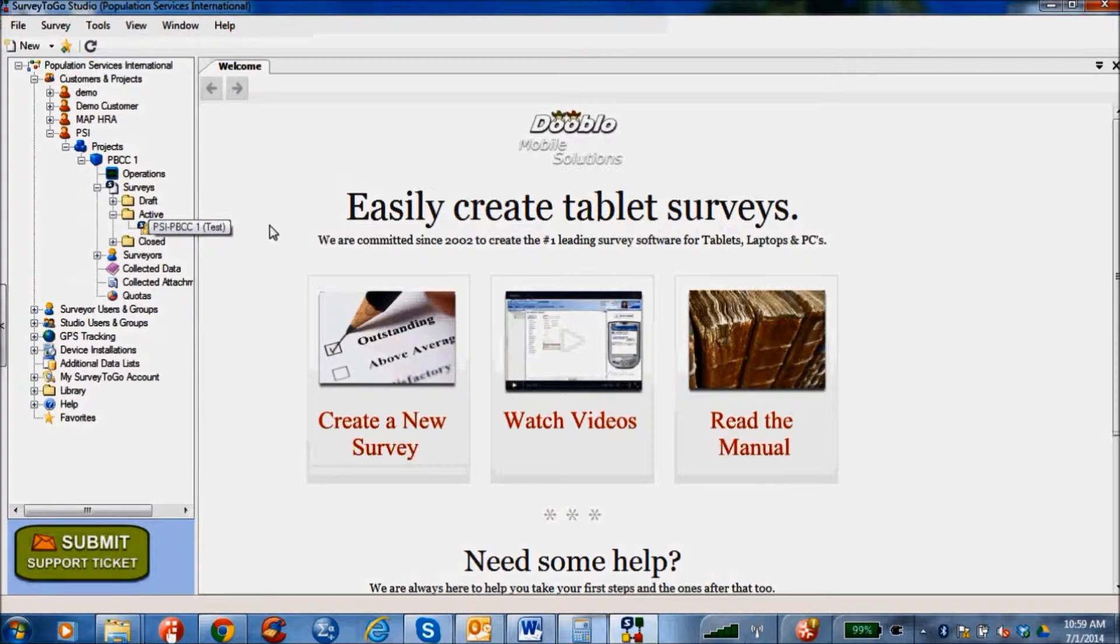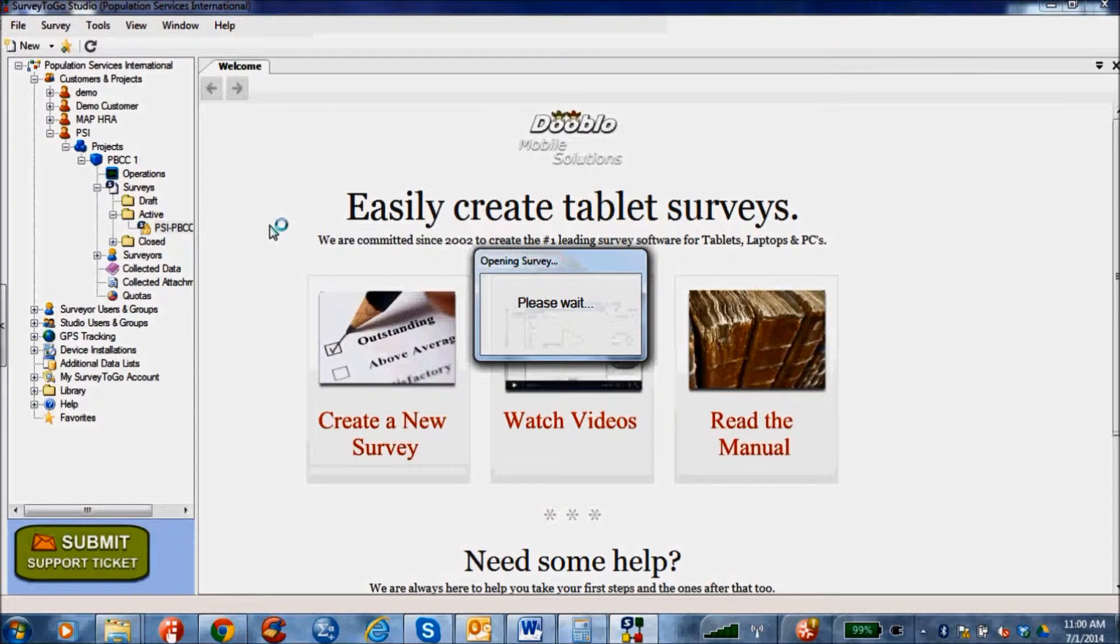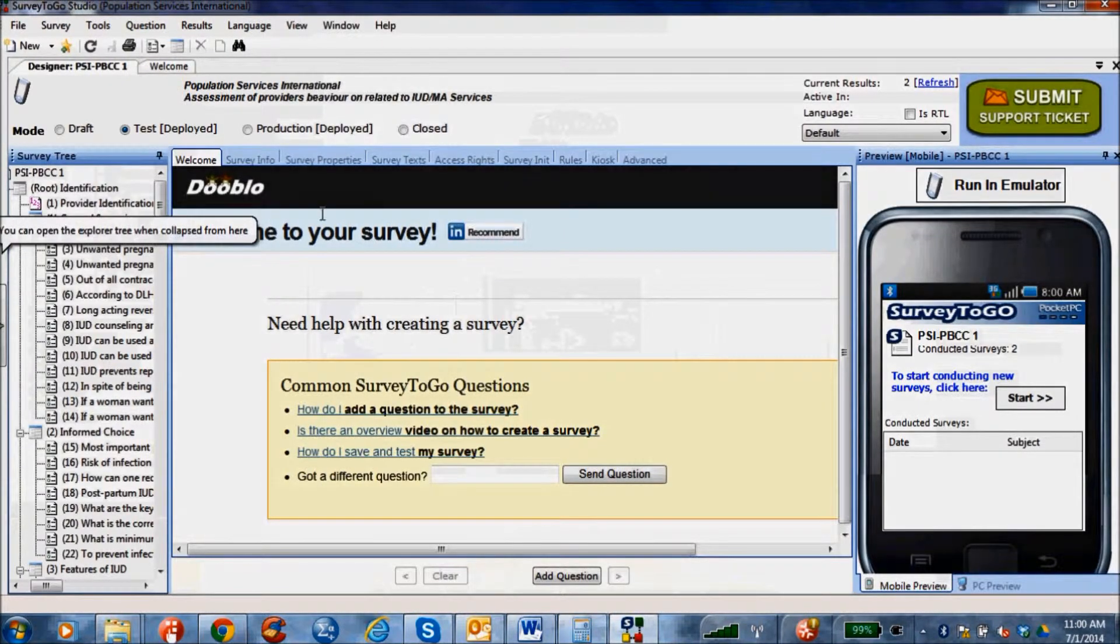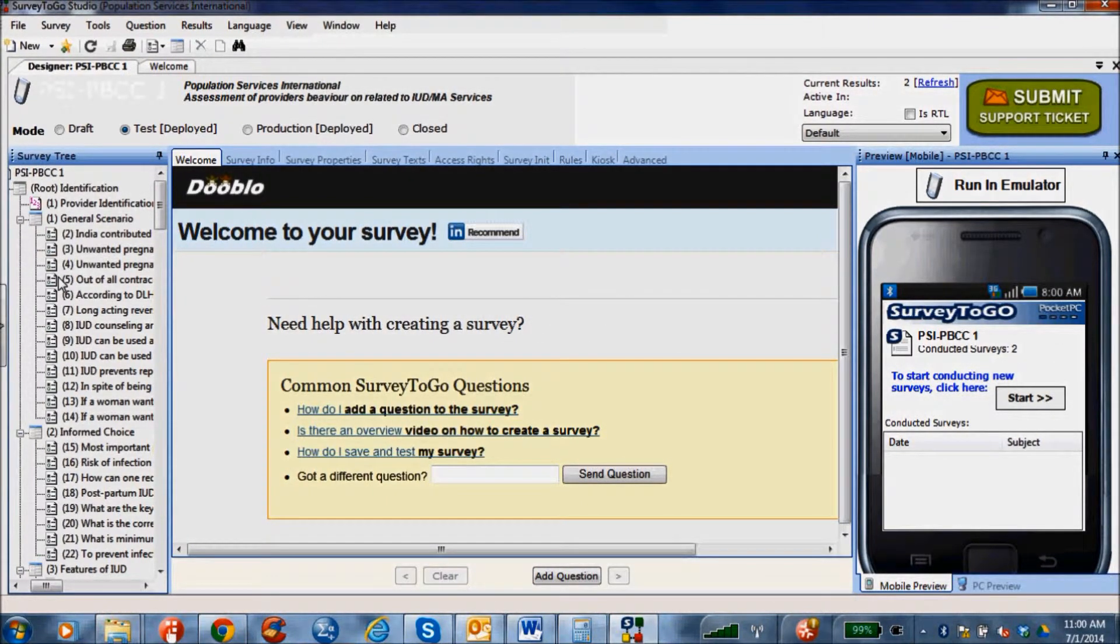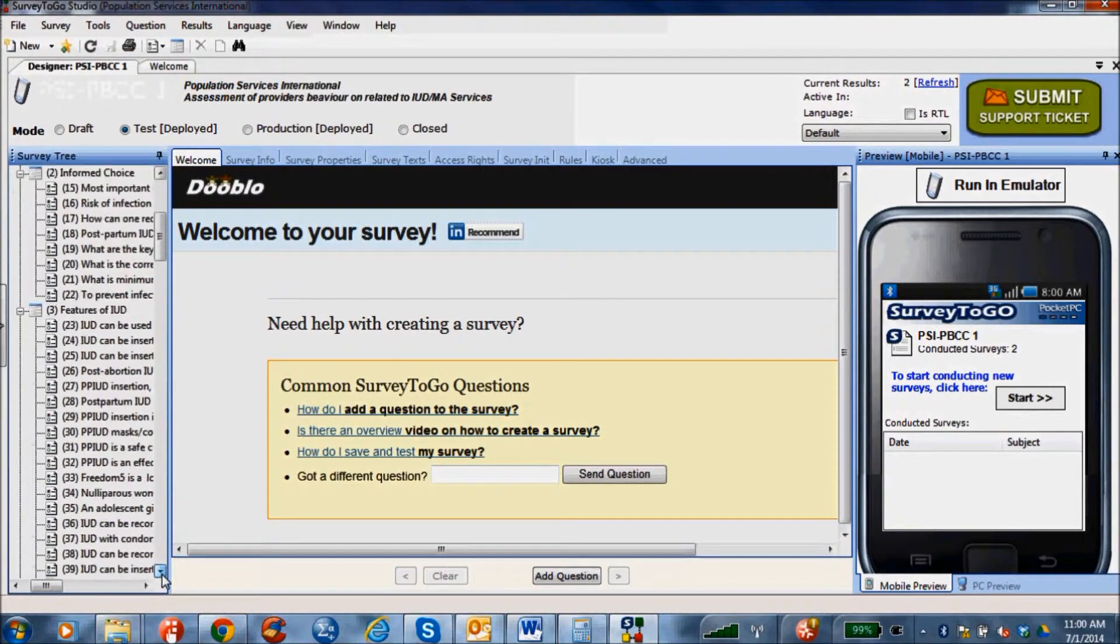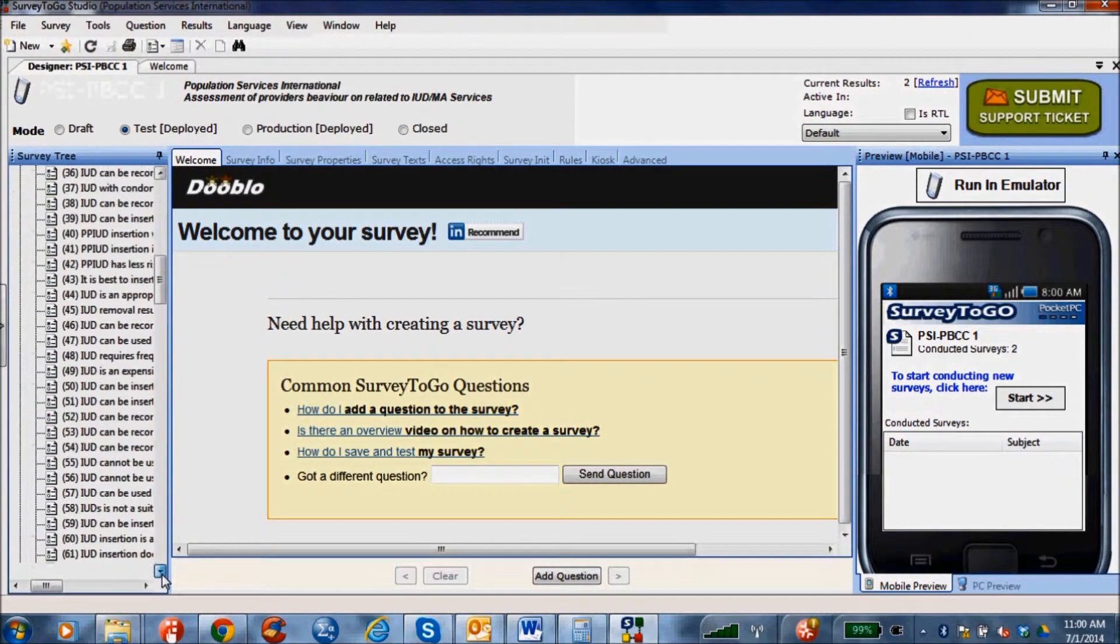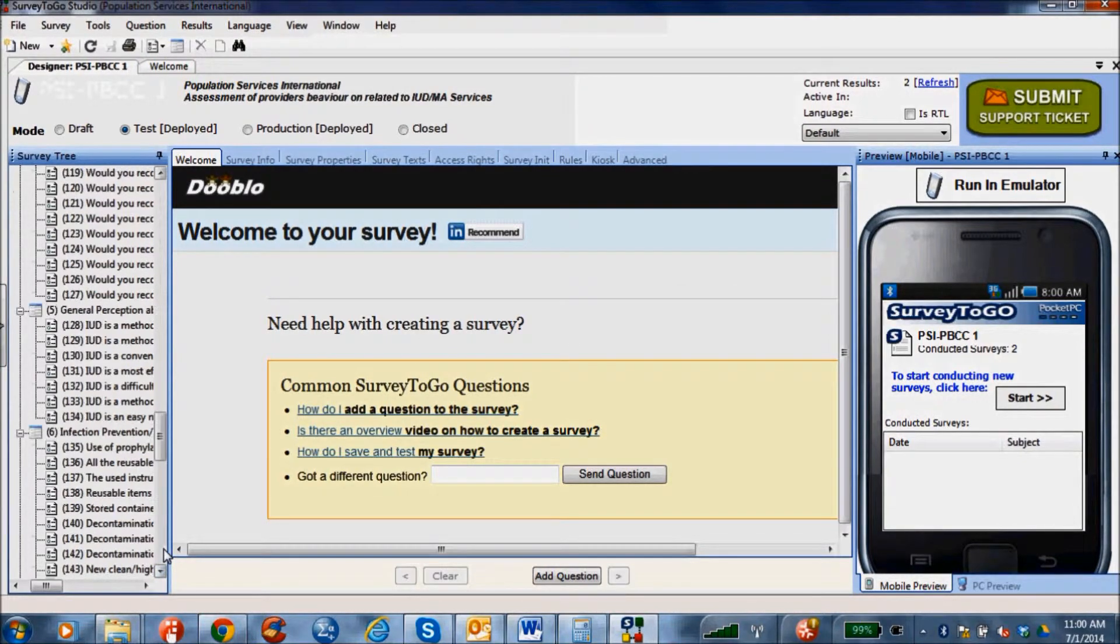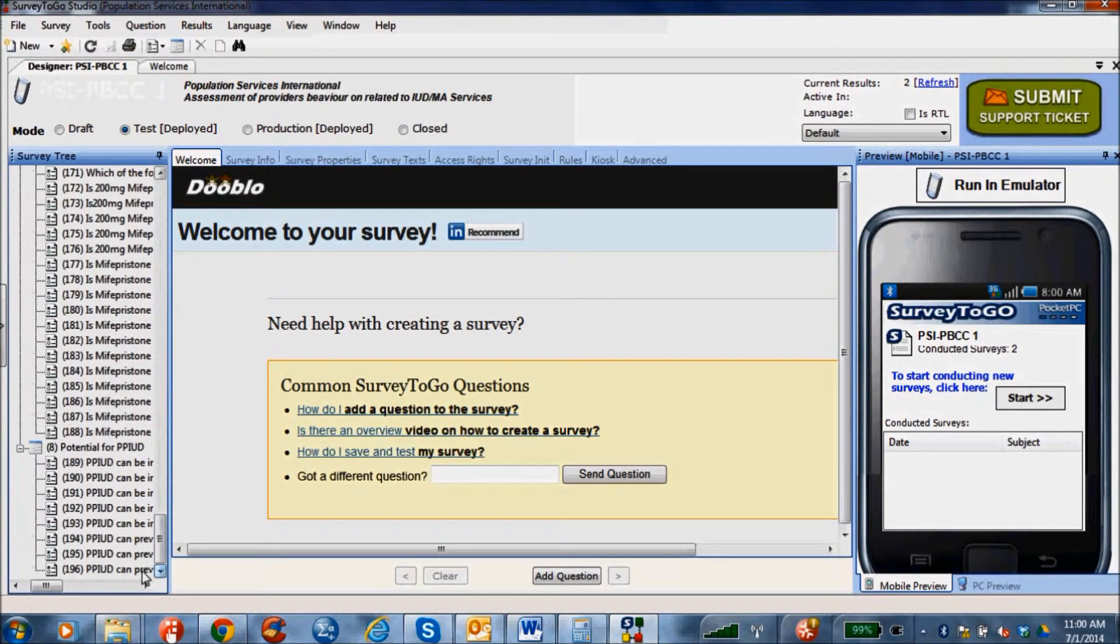The project name icon will lead you to the surveys and surveyor data. Click on the PSI PBCC, that is the name of the survey, to view the details. This will display the list of questions stored in the database on the left side of the screen. For the PBCC evaluation, there are almost 200 questions encrypted into the survey program.